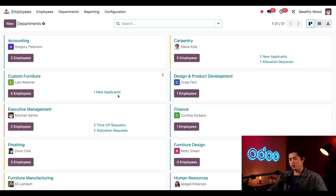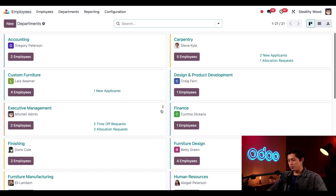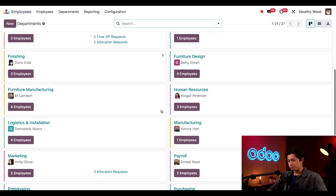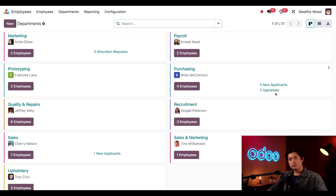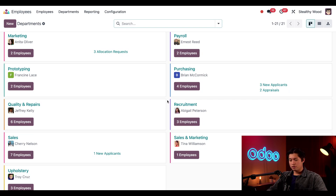I'm also able to see if there are any new applicants for any job position within the department, which comes from the Recruitment app. I can also see all the confirmed employee appraisals, and that comes from the Appraisals app. I can click on any of this information to present it with further details.